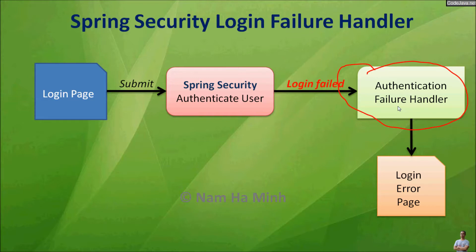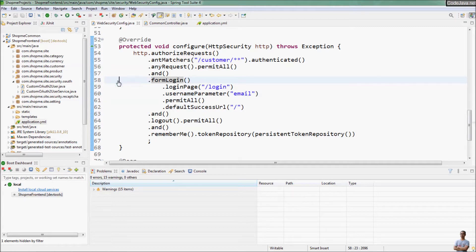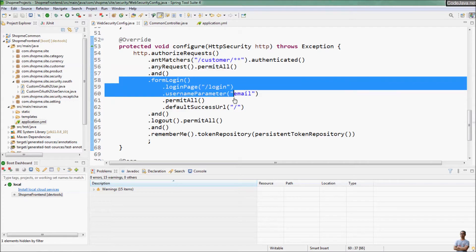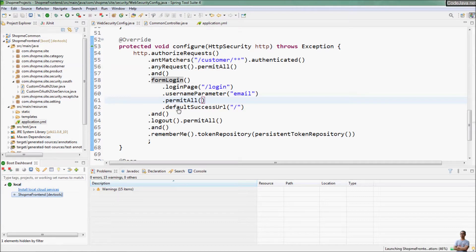After that, the application can redirect the user to the login error page or any page we want the user to see. Let me show you an existing Spring Boot application. In this project, I used Spring Security for authentication and you can see the configuration code for the form login and logout here. Let me start and run this Spring Boot application.